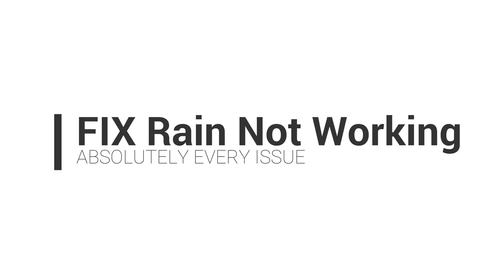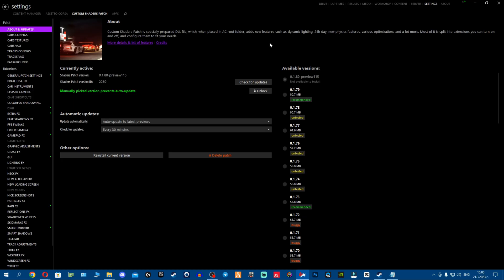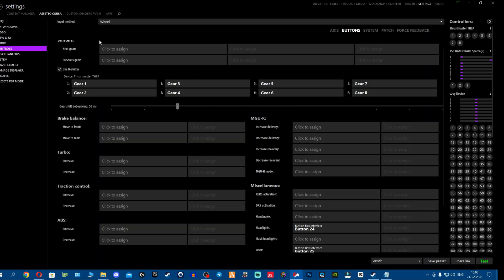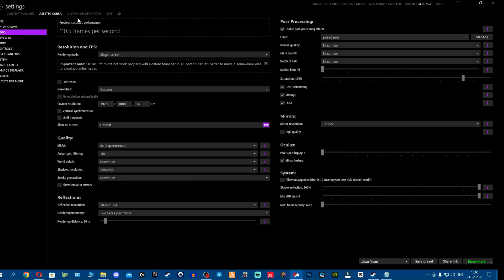Now let me cover why your rain is not working. Some of you might have minor issues like forgetting to enable something, others might have screwed up SOL or PURE installations, which is insanely common. If you screw up the SOL or PURE installation, I can guarantee your rain will not be working - you'll hear the sound of rain but there will be no rain.